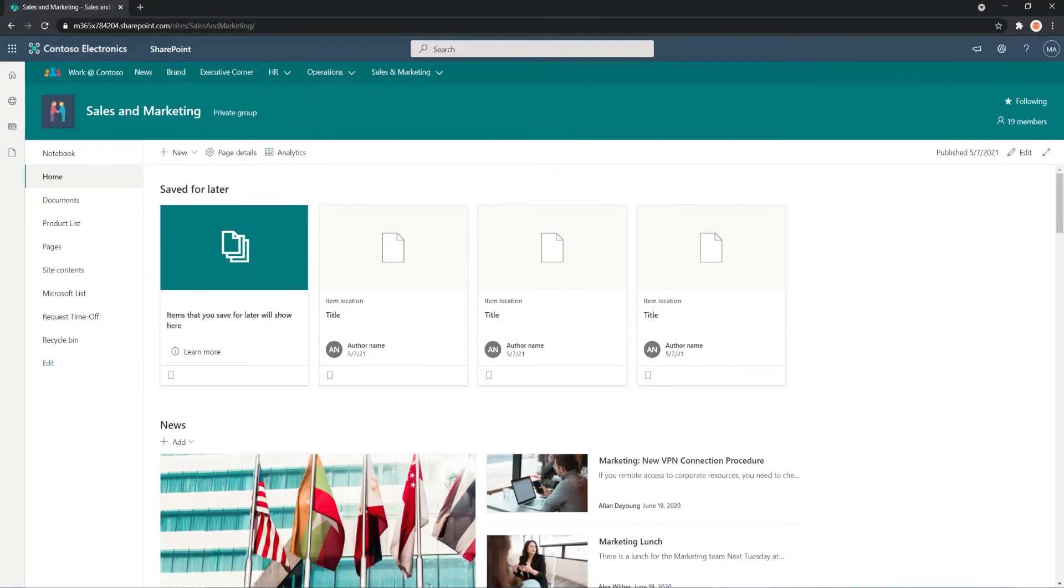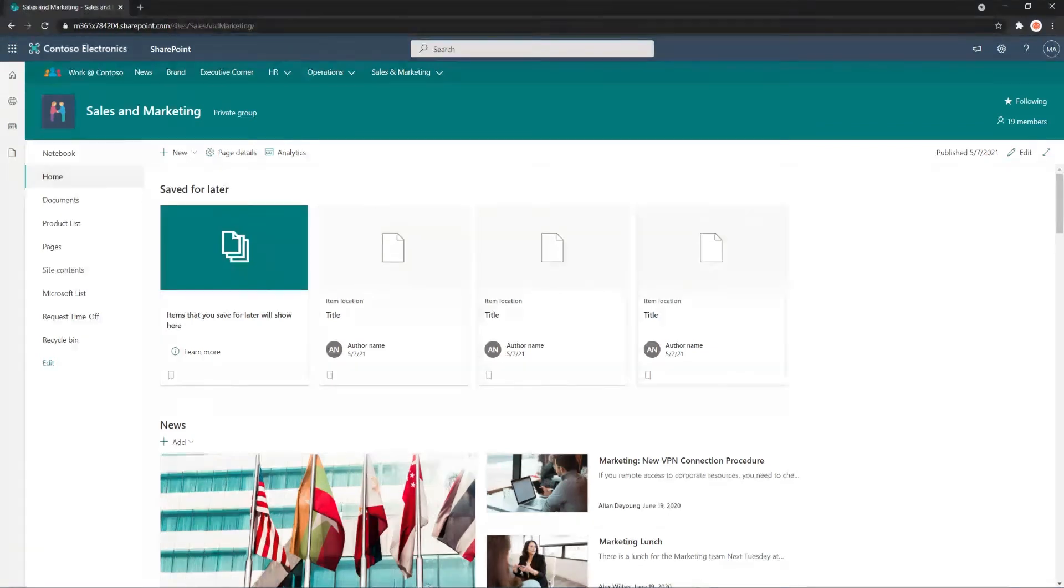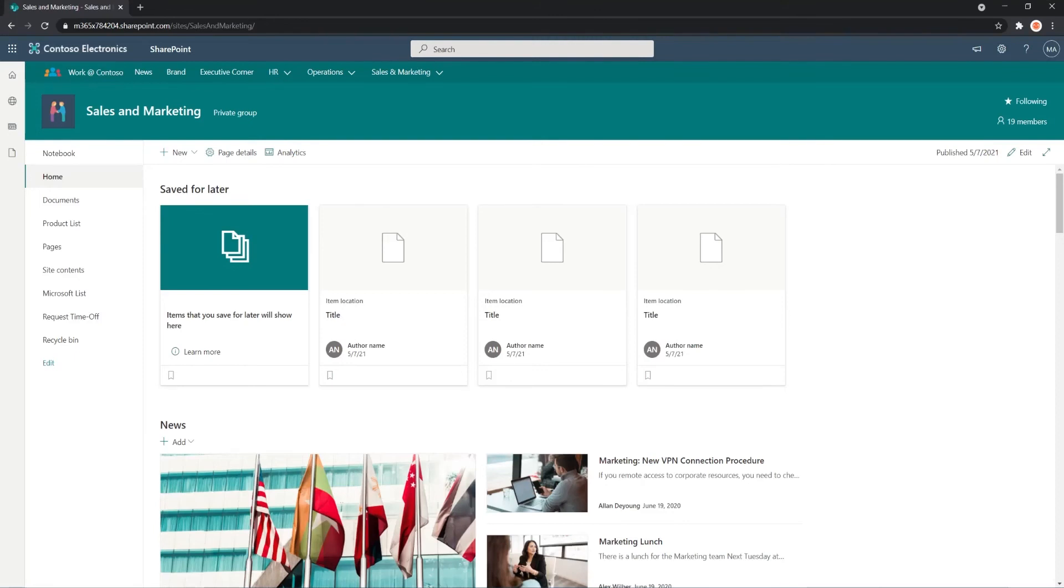So when should you use it? You should use it if you ever find a page that is helpful, if you ever keep coming back to the same page, or if there's a reference page that you use all the time. Maybe you should use the Save for Later Web Part so you can have quick access to those pages that you need to come back to.